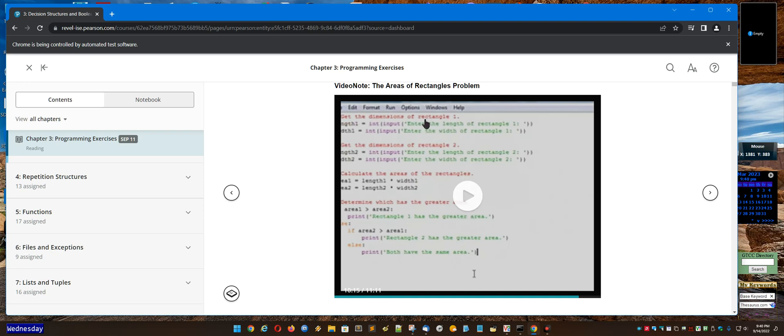That you would need to type into Python and send the Python file that you type in. You need to type it in and get it to run like he does in the video, and then send this in.